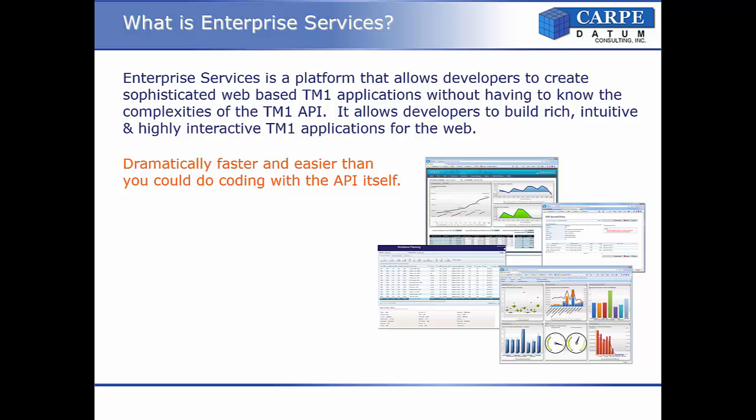Enterprise Services is a platform that works with TM1 that allows developers to easily create web applications that make it easy for end users to navigate and manipulate data, even the most complex TM1 models, all without having to deal with the complexities of the TM1 API.